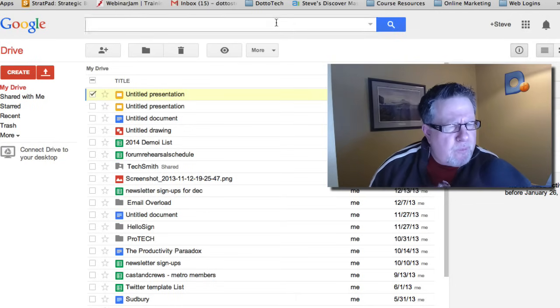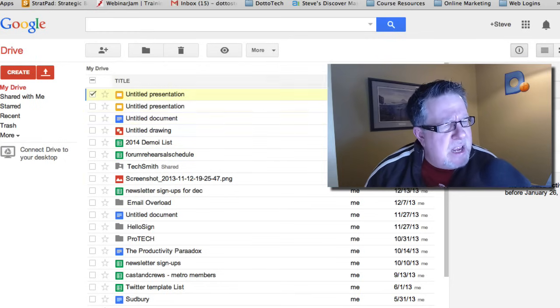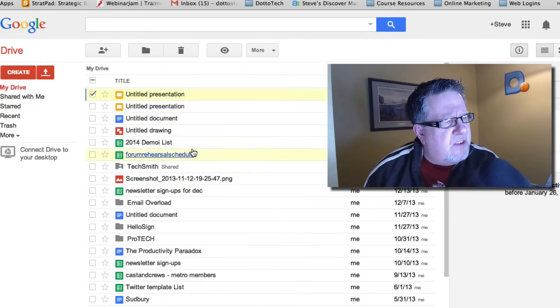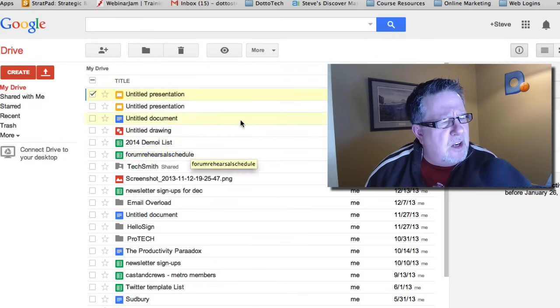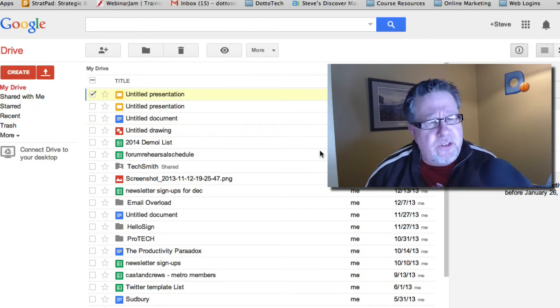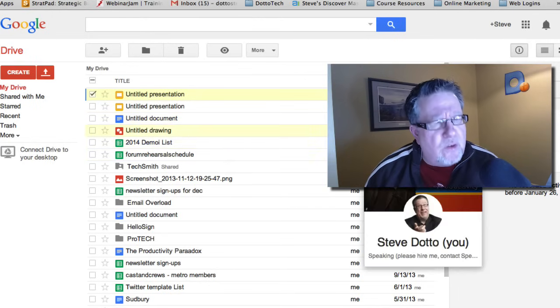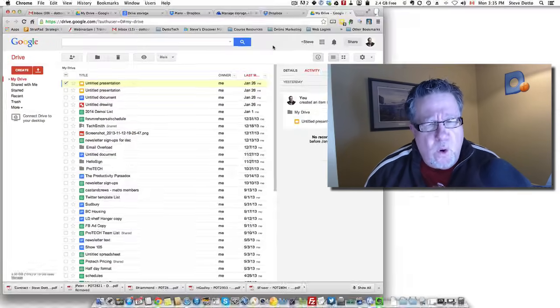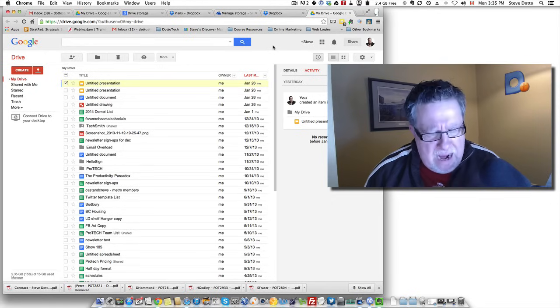Okay, so this is, as I mentioned, this file, this ability to use applications within Google Drive, a big advantage for Google Drive.